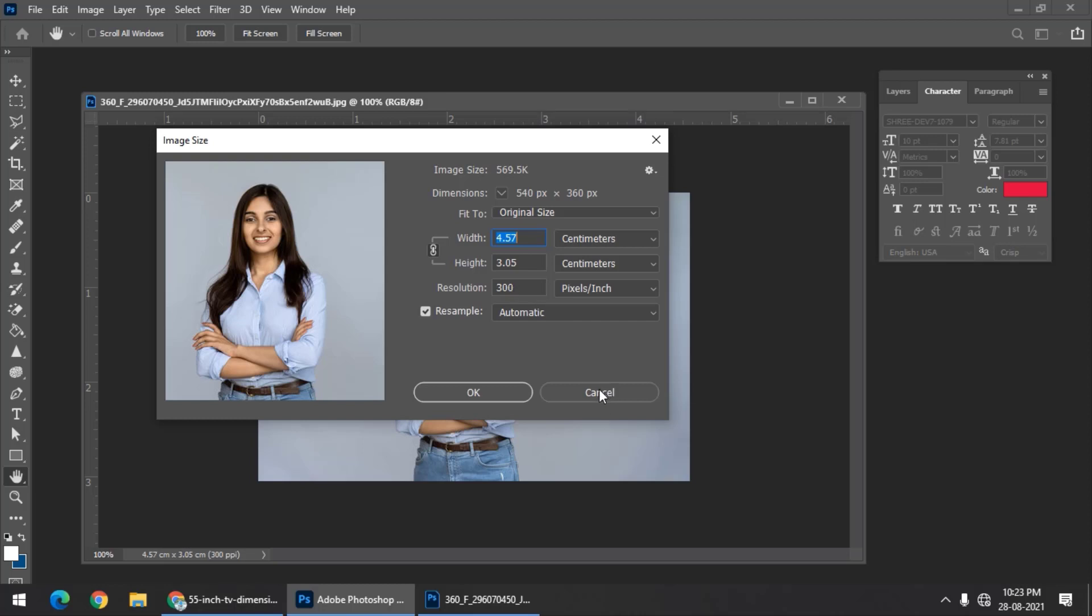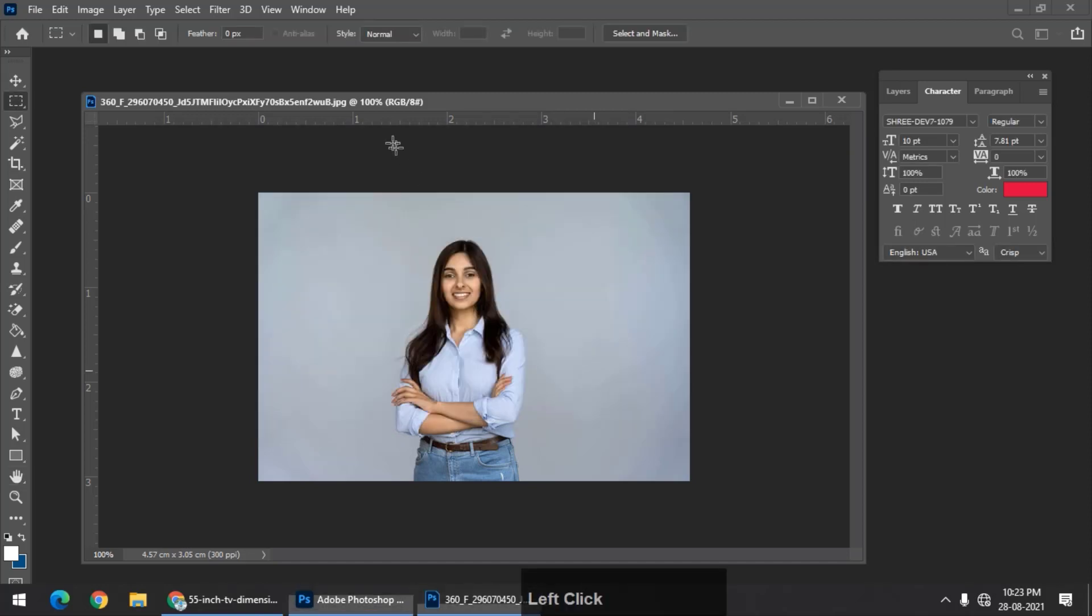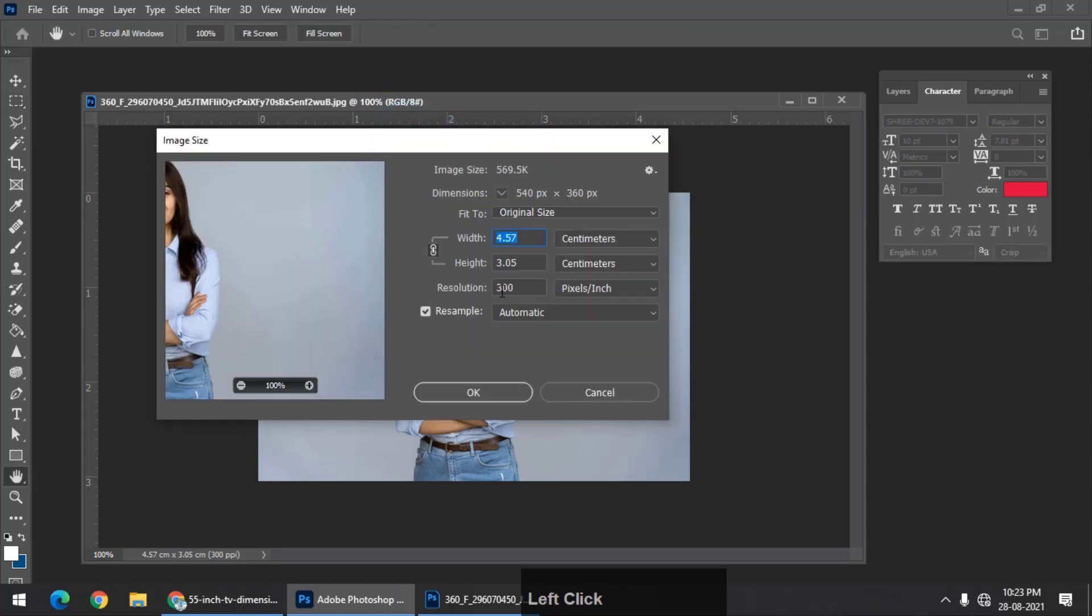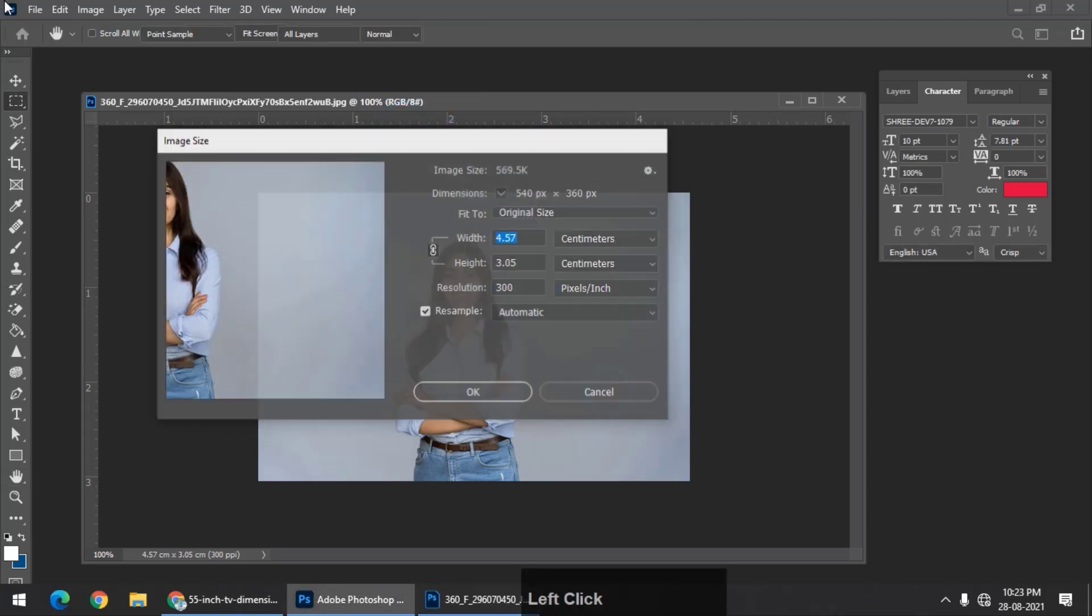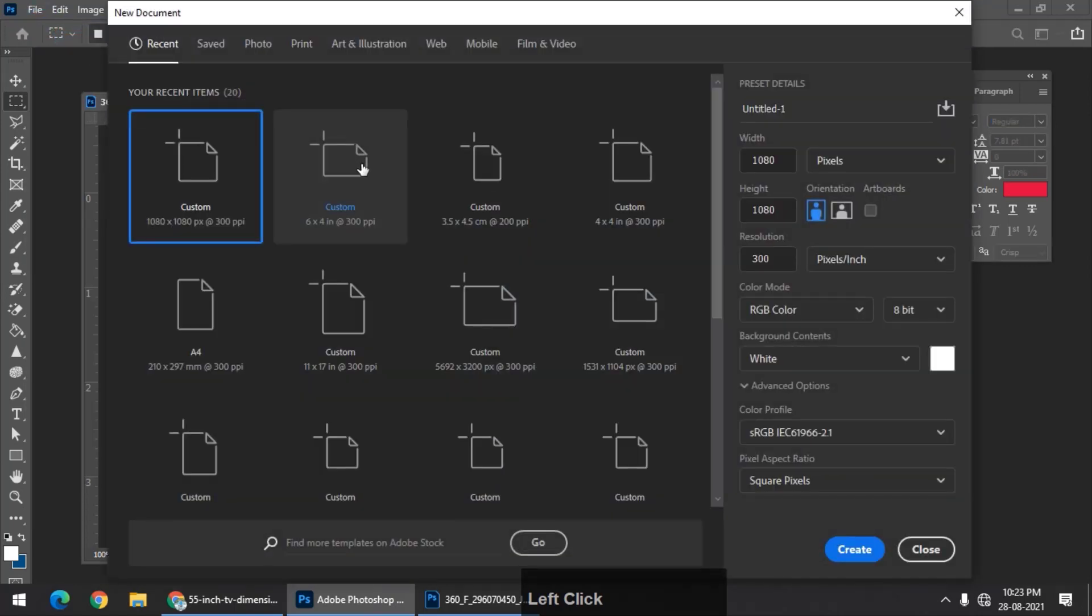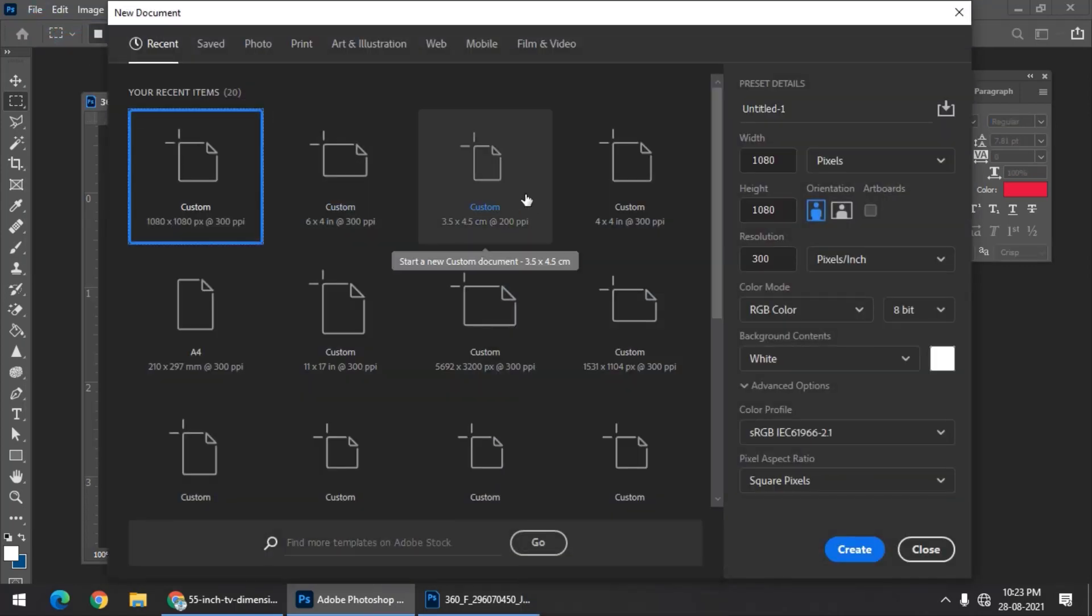Just remember, we don't have to calculate if we are using Photoshop because Photoshop does the job for us. Simply right-click, go to Image Size, and you'll see the resolution. Similarly, when we create a new document, it also asks us for the resolution, which we can change.